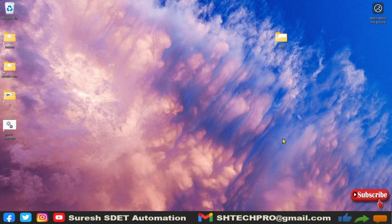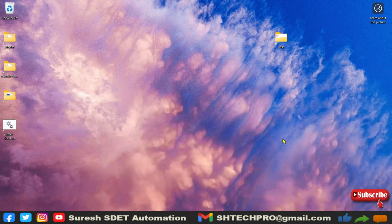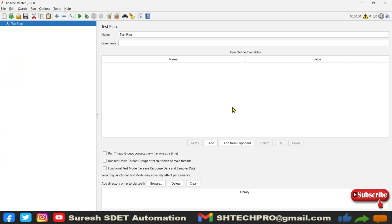Hello guys, welcome back. This is Raj from his automation channel. Today in this session, let's understand how we can create a first test in JMeter. So far we have discussed the introduction, installation, UI, and JMeter plugin manager. In case you are new to this session, do watch those previous sessions — they are important and useful. I will share the link in the description box.